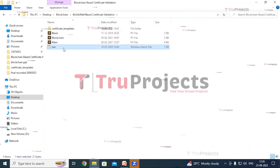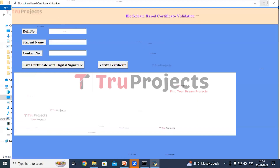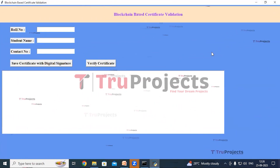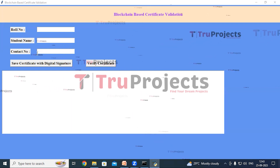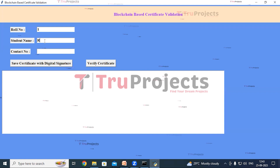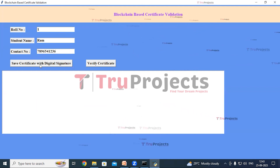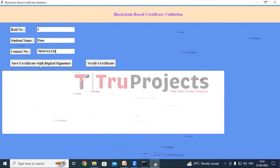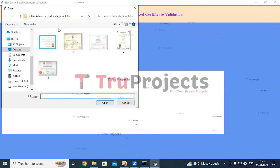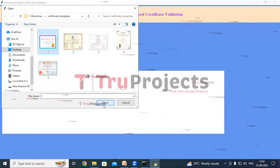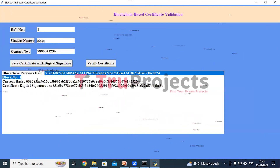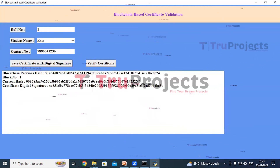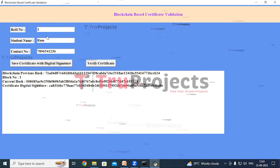Double-clicking the batch file opens the graphical user interface. We have used the Tkinter library to create this GUI. Fill in all the details: role number, student name, and contact number. Role number is one; give the student name and contact number. Now click on the Save Certificate with Digital Signature button to convert the certificate into a digital signature and save it in the blockchain. A dialog box opens — selecting the certificate image and clicking open, we can see the block number, the previous hash, the current hash associated with the block, and the digital signature of the certificate.